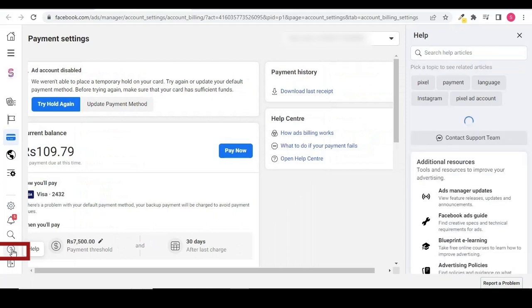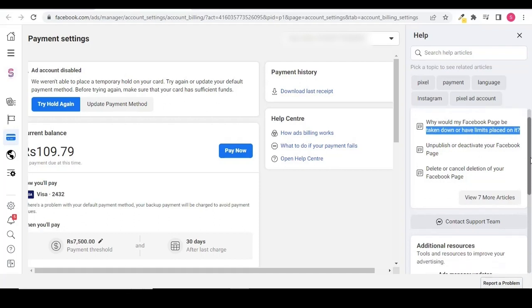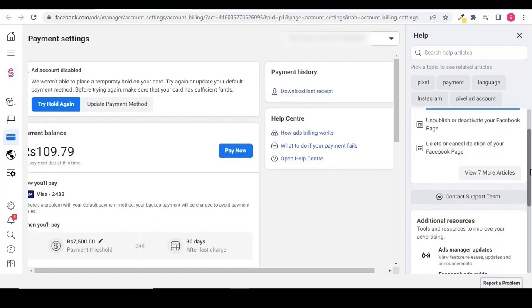You can find it on your left hand side. On your right hand side, click on contact support team.